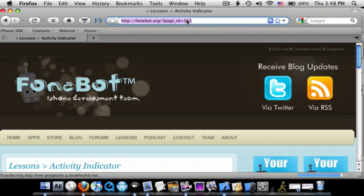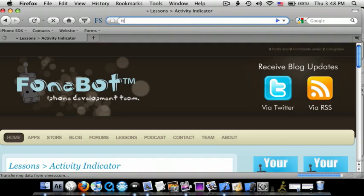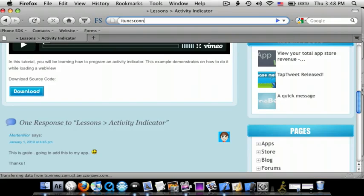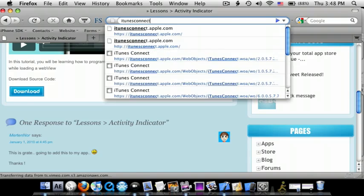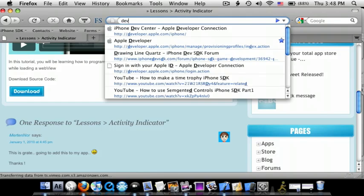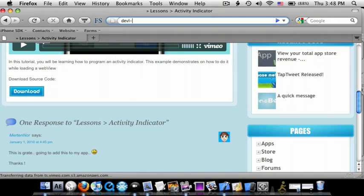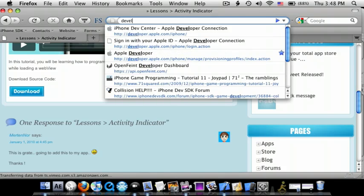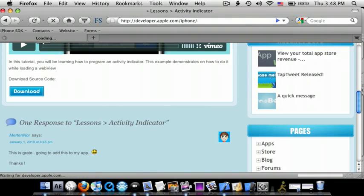So we're going to go to iTunes Connect. Actually, we need to do something before that. So we're going to go to developer.apple.com/iPhone.